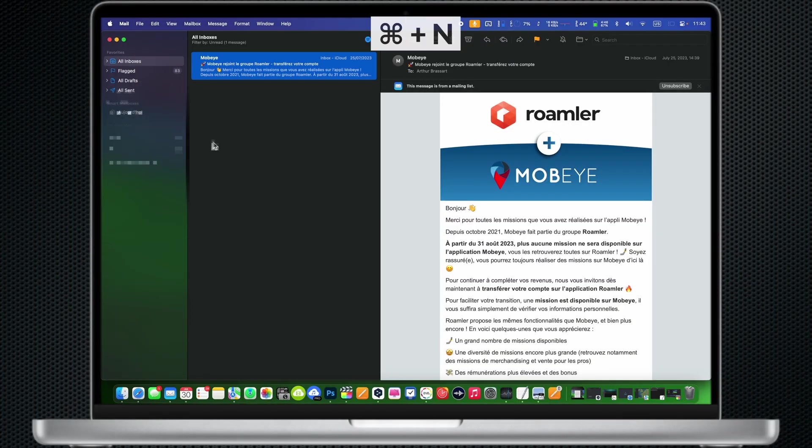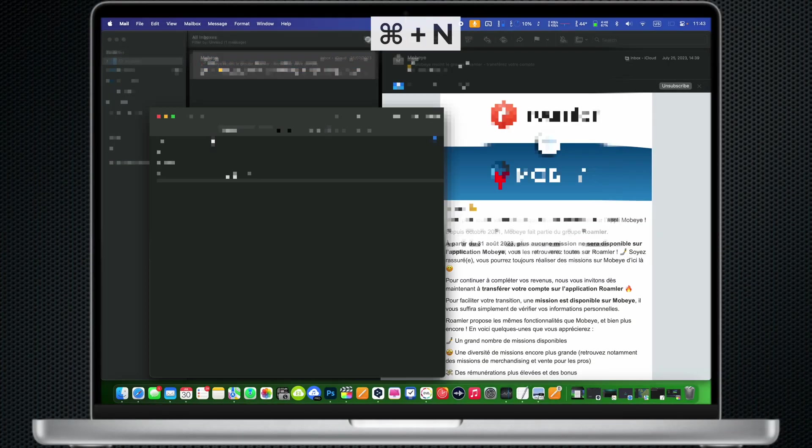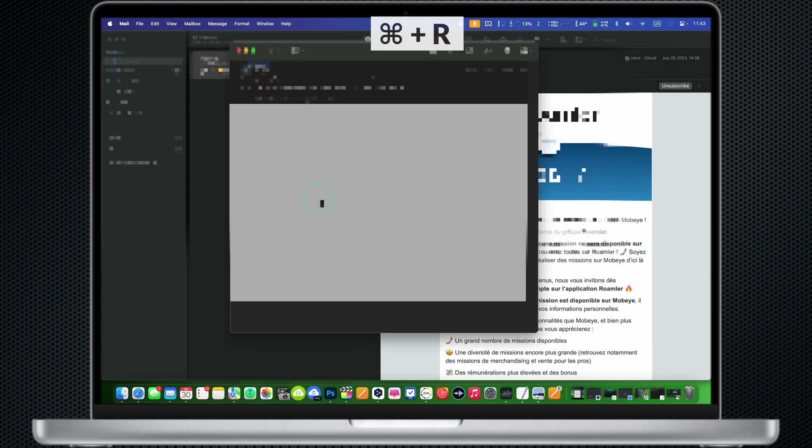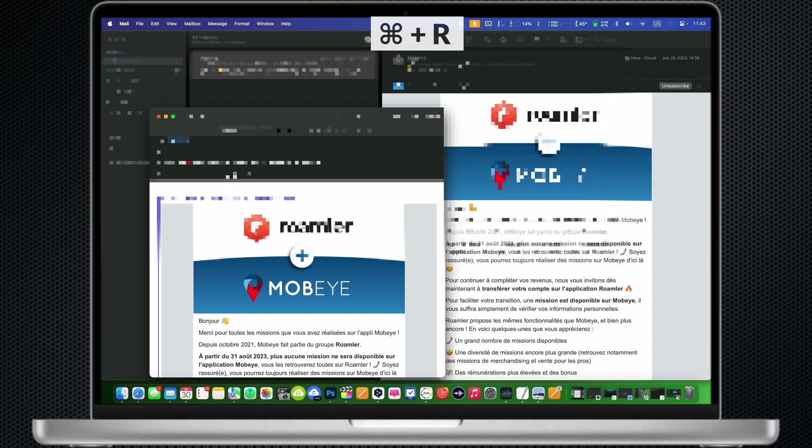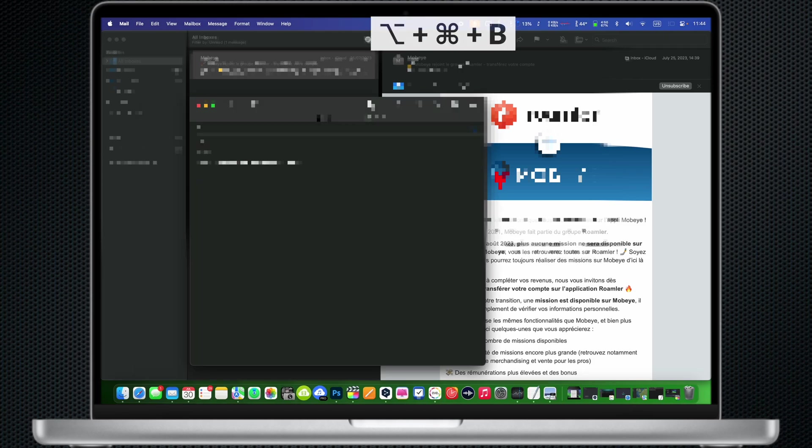Command N: Start new email. Command R: Reply to selected email. Option Command B: Show the BCC address field in the email.